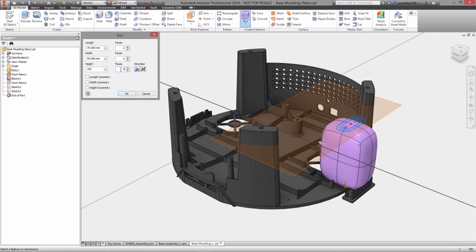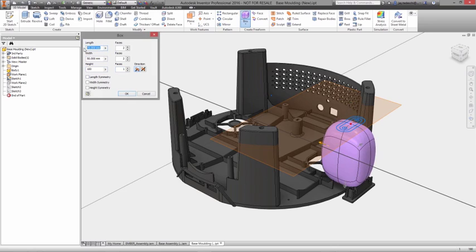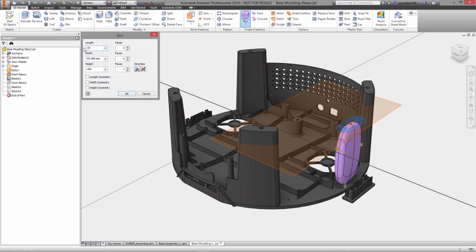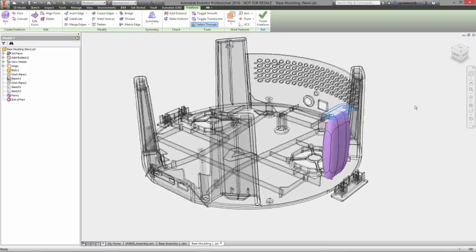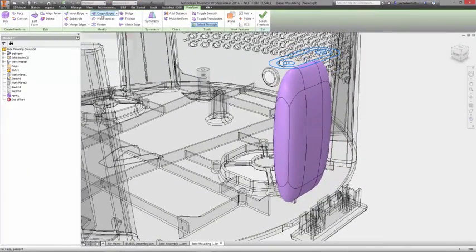With Autodesk Inventor, you have all the tools you need to define form, fit, and function, and also identify potential manufacturing issues early.